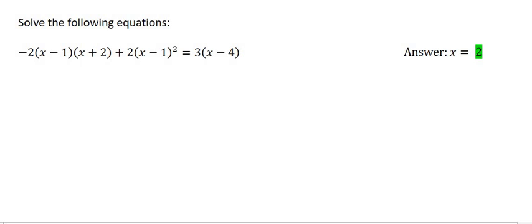Let's try another one. Remember in the video section the chapter called products — we saw that when you have a situation like this, it always helps to leave this minus 2 alone for now. So we'll let that minus 2 hang out over there for now, and what we're going to do is multiply these two brackets together.